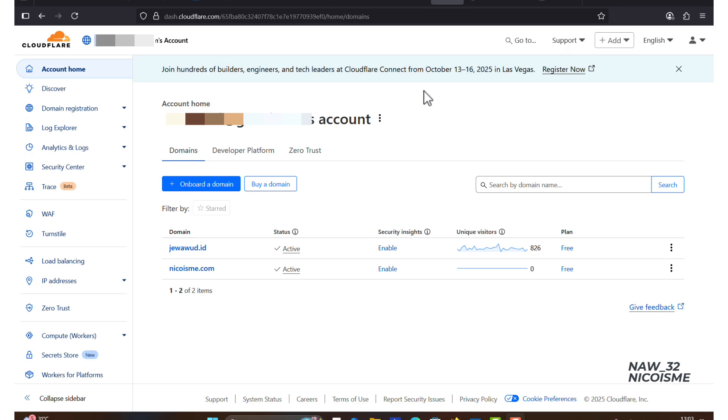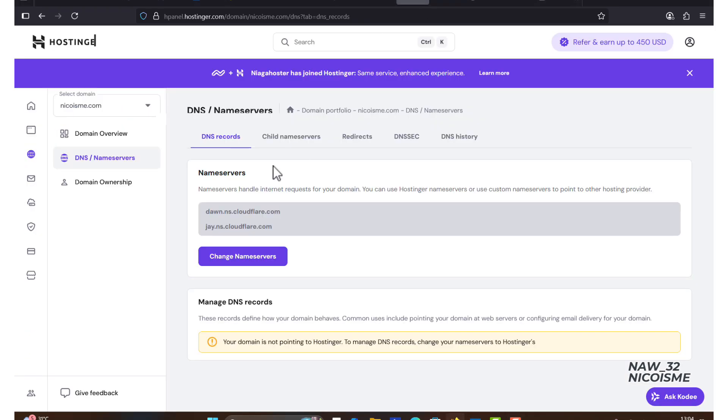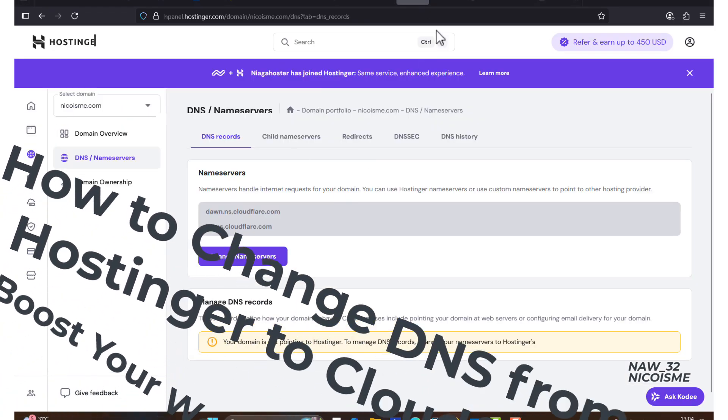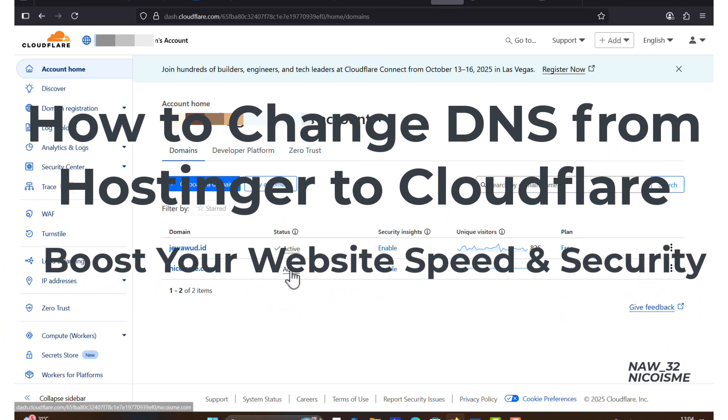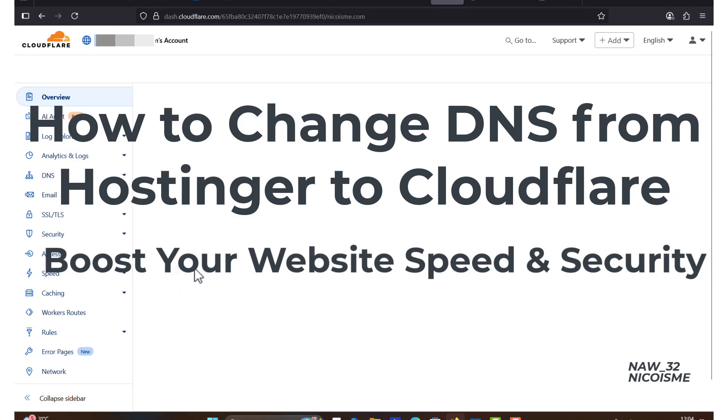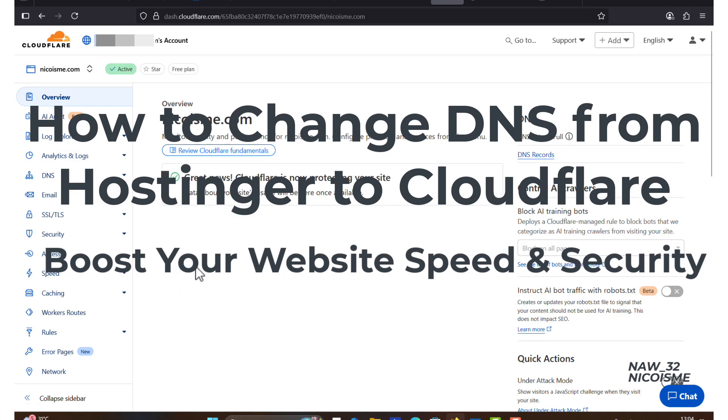Hello and welcome. Today I'm going to show you how to change your DNS from Hostinger to Cloudflare to seriously boost your website's speed and security. We'll be using my new blog domain nicoisma.com as a live example so you can follow along with every single step.